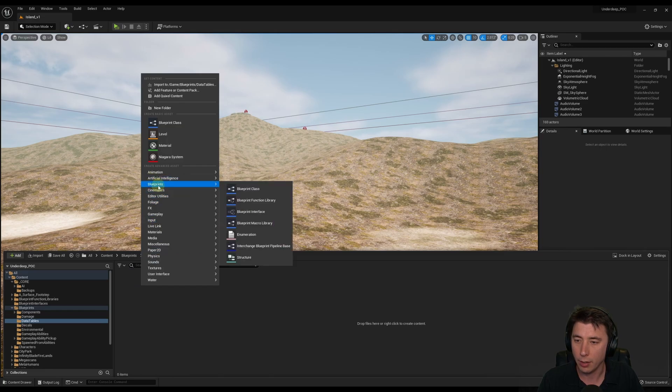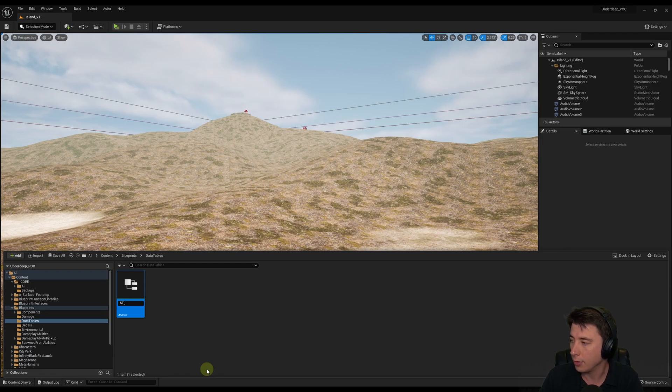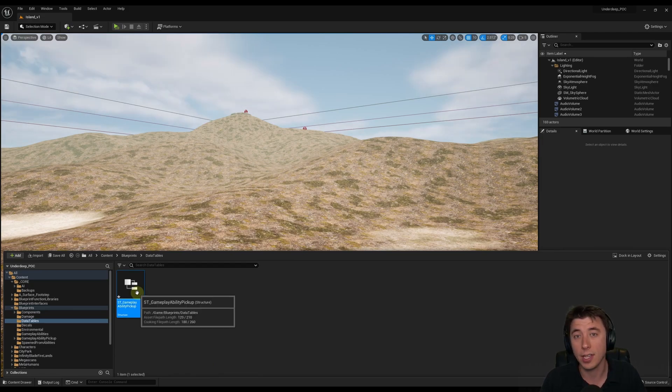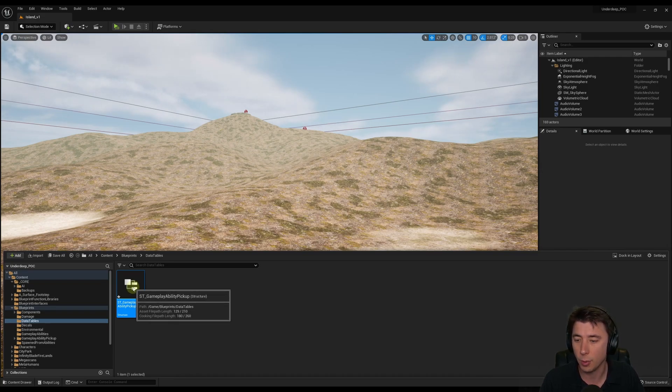So we'll right-click from here, and under Blueprints, we'll see at the very last option, Structure. And I'm just going to name this ST for Structure Gameplay Ability Pickup, because that's what the structure is going to define, what variables are part of our Gameplay Ability Pickup data table.